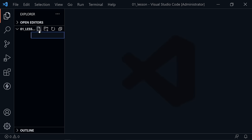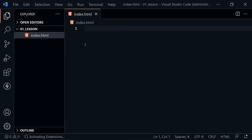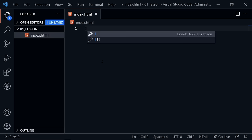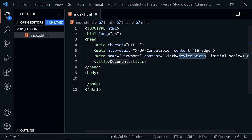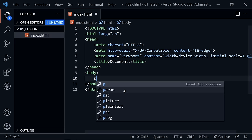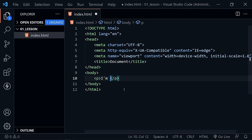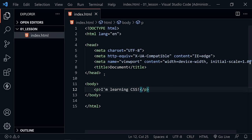The first thing we want to do is create an index.html file, because we will apply our CSS to HTML. If you're not familiar with Emmet shortcuts, we can take an Emmet shortcut here to quickly create an HTML document — just type the exclamation mark and press Enter. This gives us a very basic HTML document with a title of 'document' and a couple of meta tags. Let's put some content — a paragraph — and say 'I'm learning CSS!' and save. That's all we need in our HTML document right now.